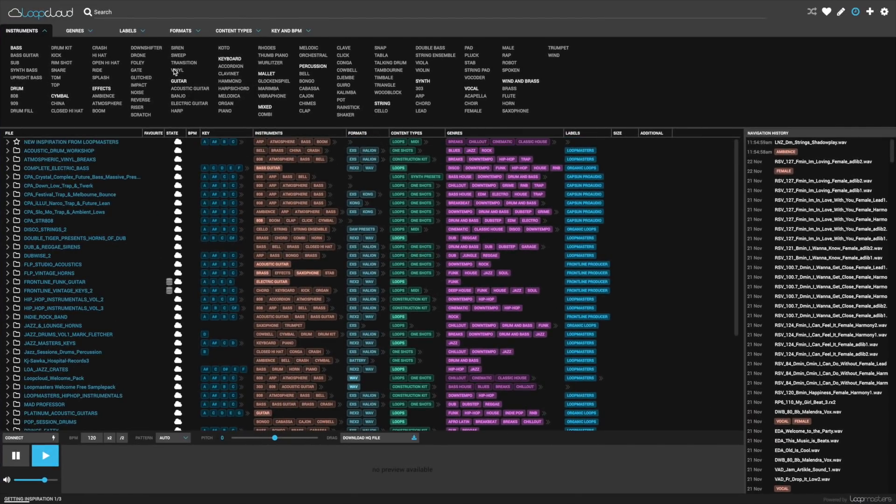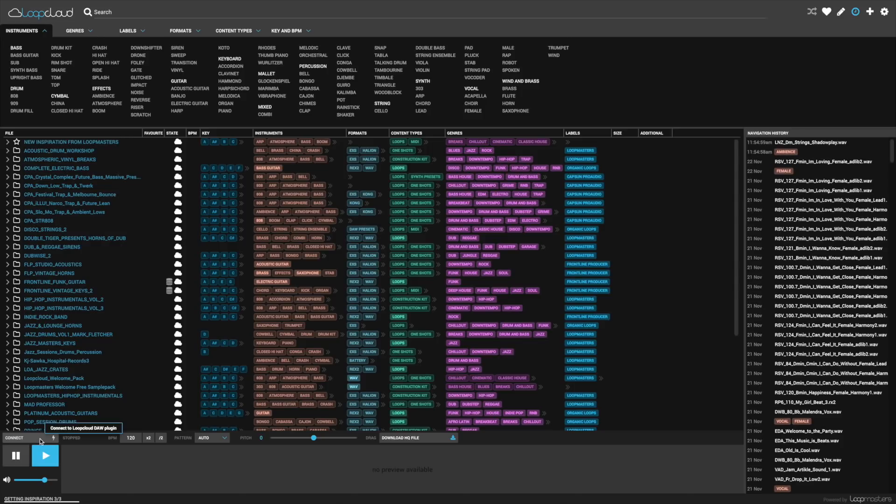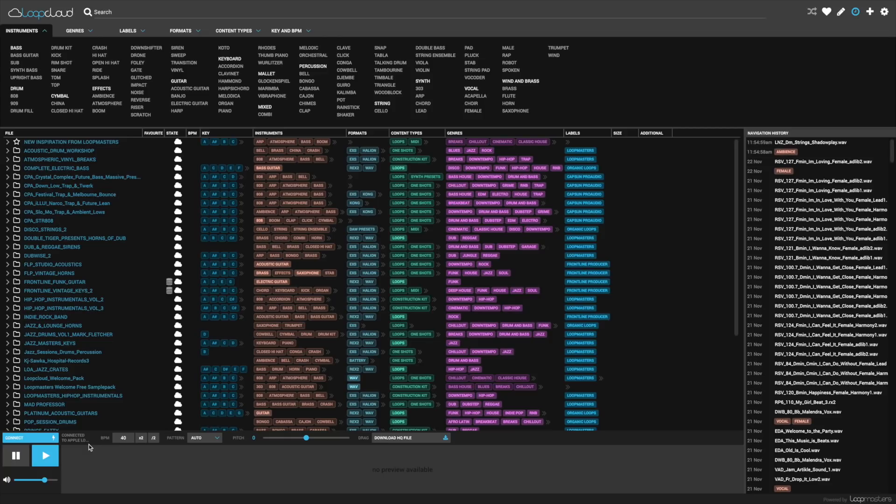You only have to log in the one time and then you have access to all of your samples and loops. Loopmasters kindly hooked me up with a bunch so I could get a feel for the application. But remember, new users get free samples too.